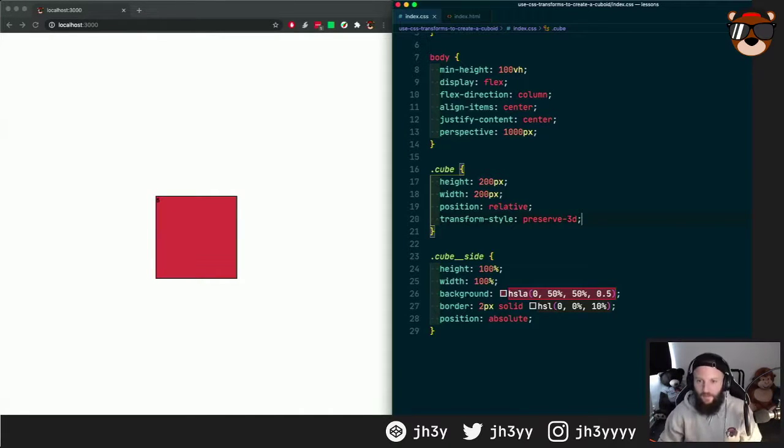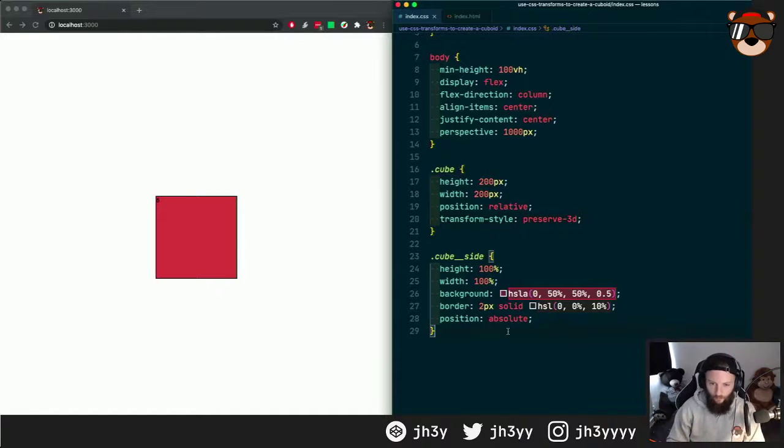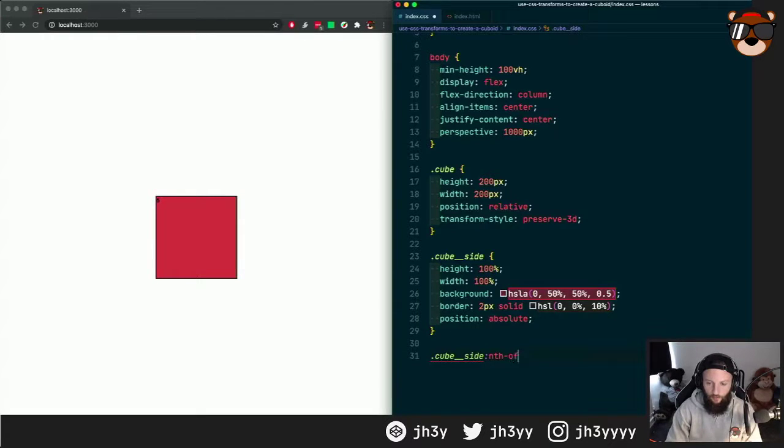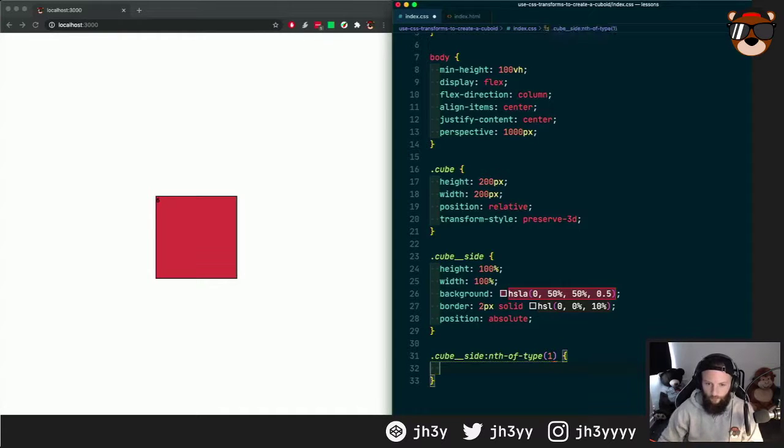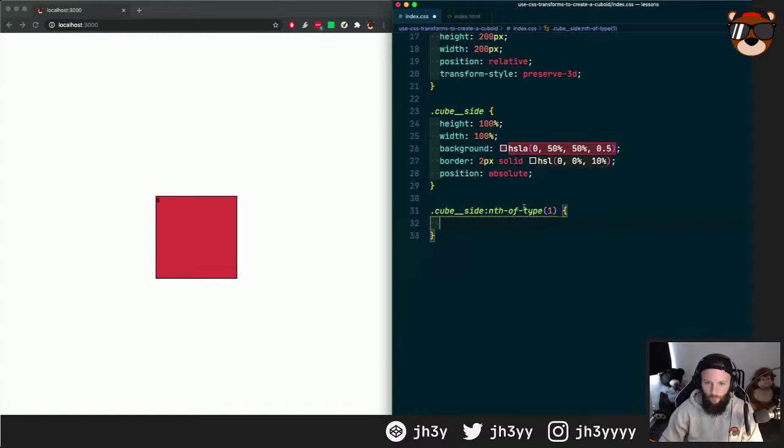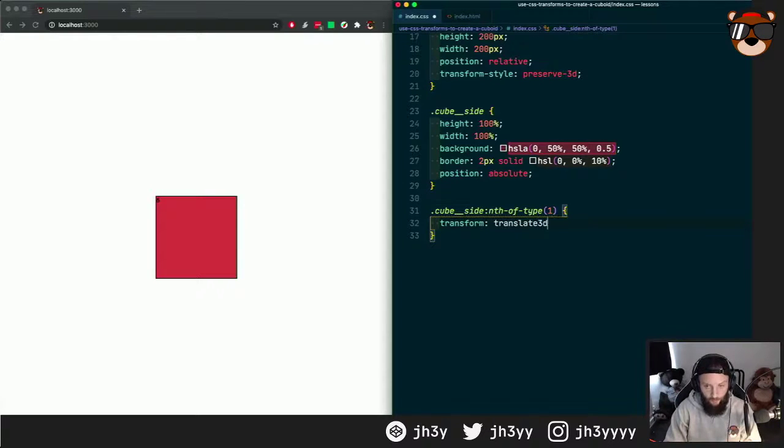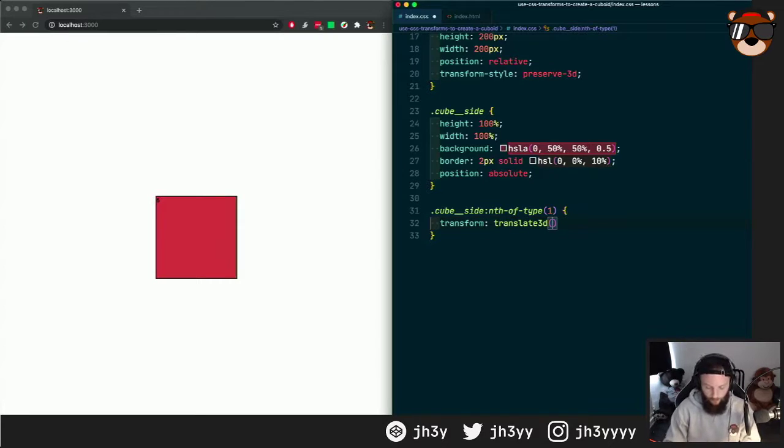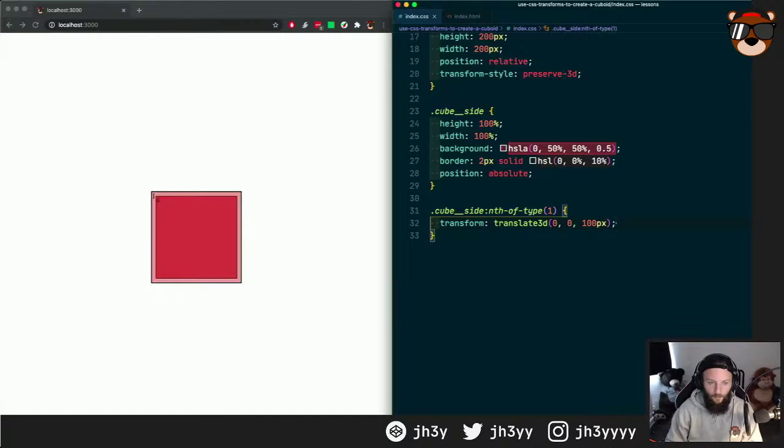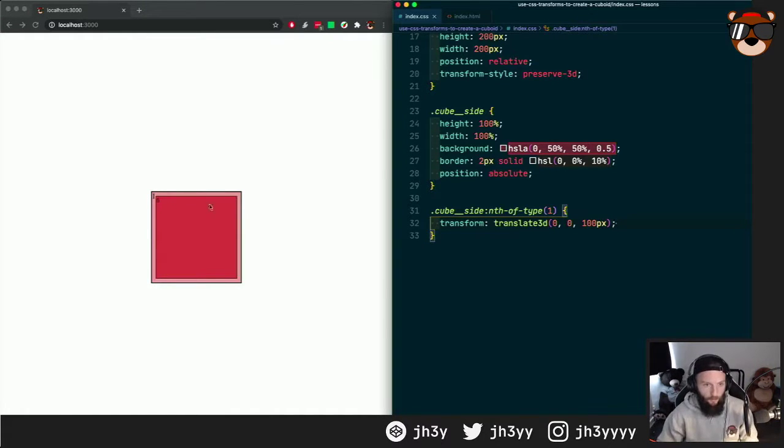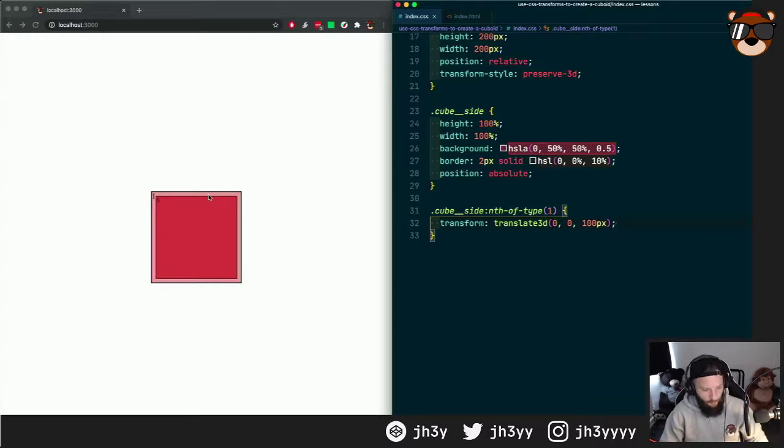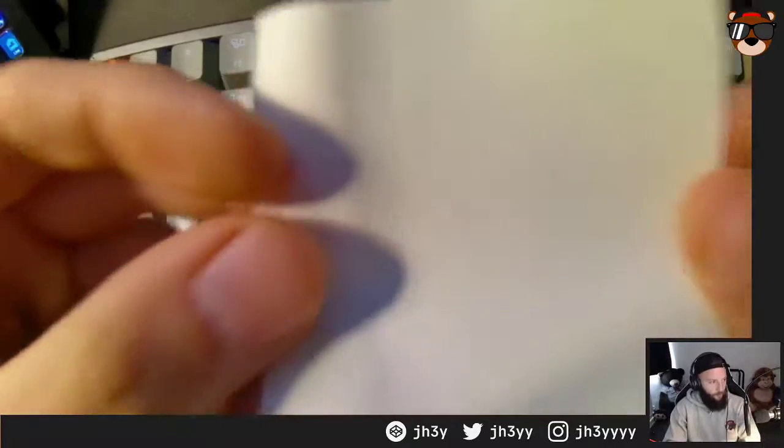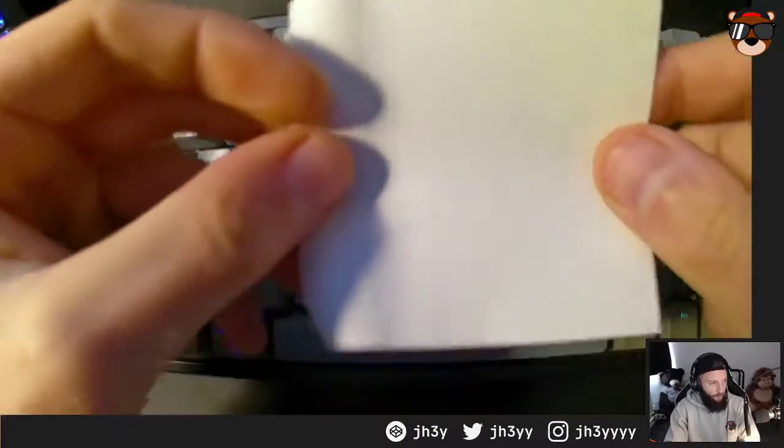Let's jump in and actually create that. For cube side nth-of-type one, we're going to do transform translate3d. This gives us the x, y, and z. We'll do zero, zero, and 100 pixels. You can see how it got larger and it's now larger than the other panels because it has been brought forwards.